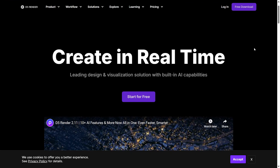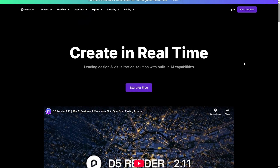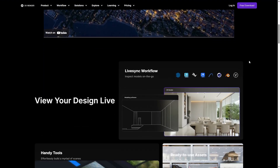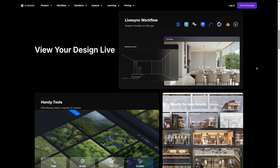D5 Render. D5 is one of those tools that makes visualization feel far less intimidating. It's a real-time 3D rendering software that plugs in easily into tools like SketchUp, Revit, Rhino or Blender and lets you create photorealistic images and animations almost instantly.